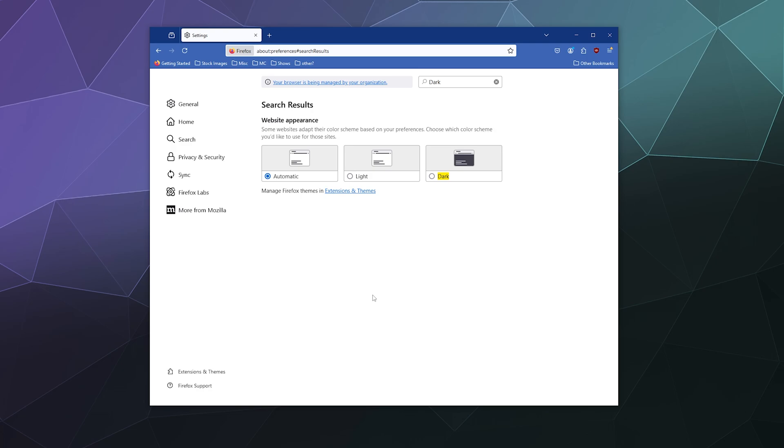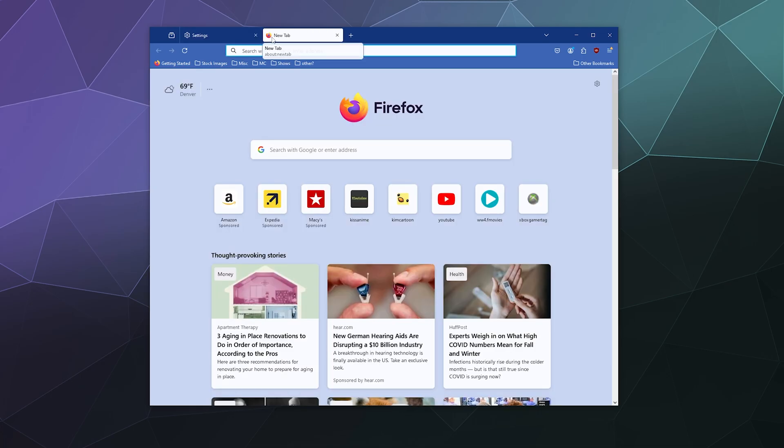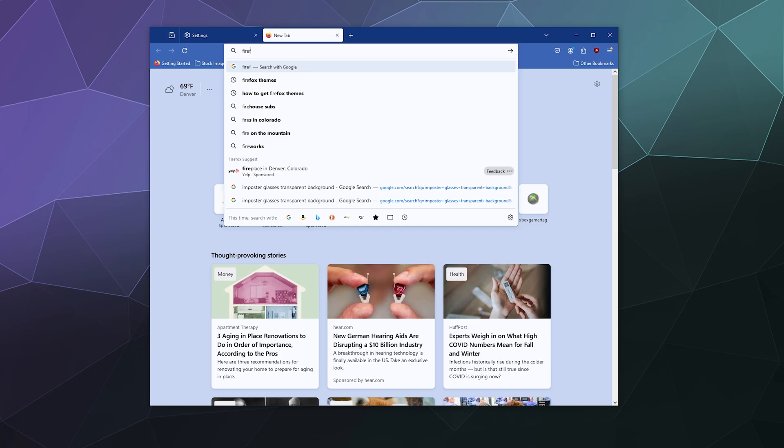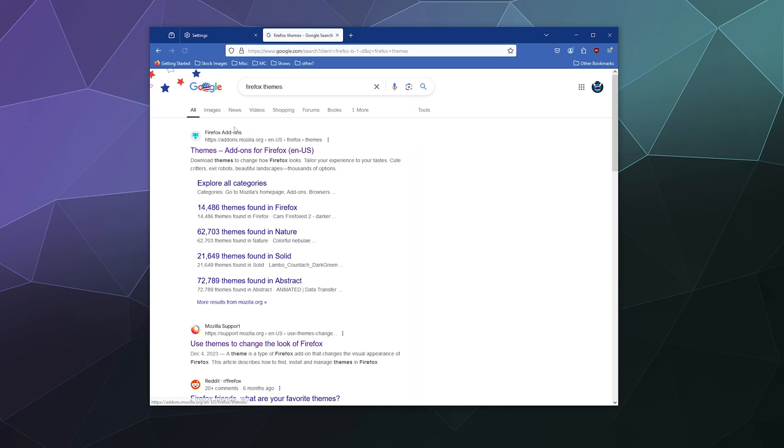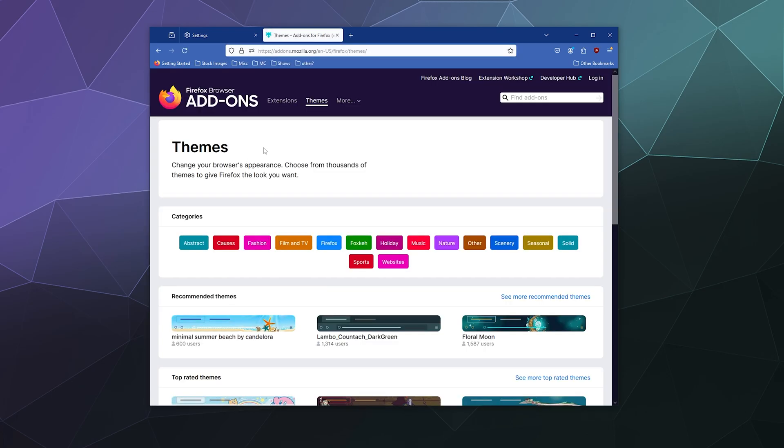which are available for free from the Firefox add-ons website. So to find themes, all you have to do is search in a new tab. Let's go to Firefox themes and it'll take you to the addons.mozilla.org part of their website.